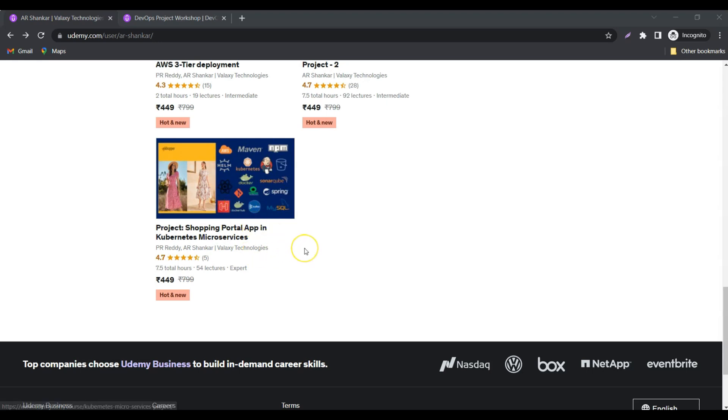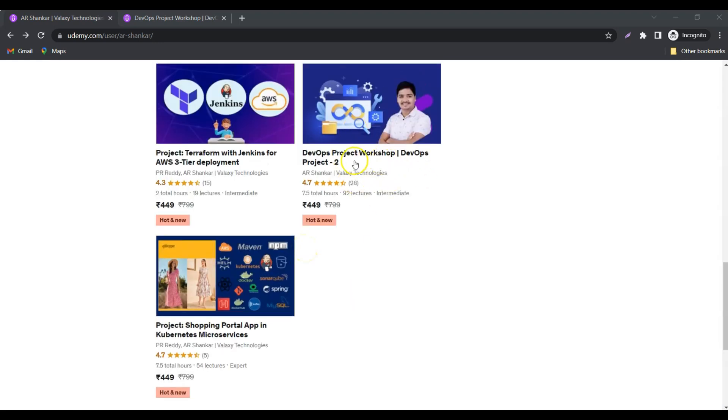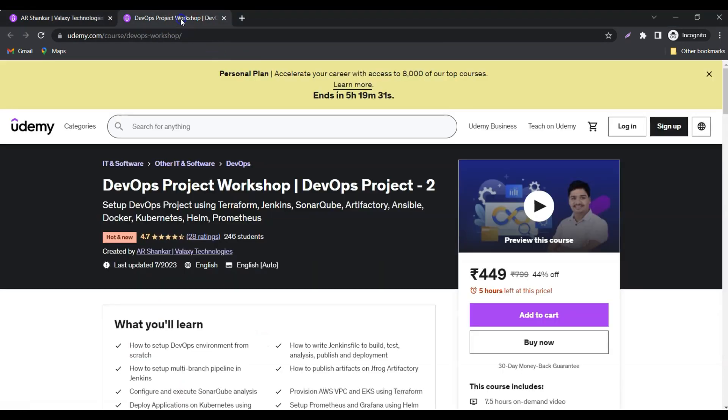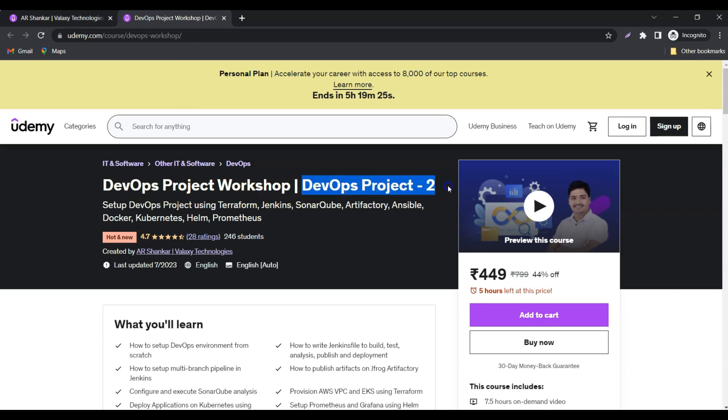I'd like to discuss in more detail about this course in this video. I've already opened this in a new tab. If you see here, the project name I've given is DevOps Project Workshop or DevOps Project Two. To set up this DevOps project, I'm using Terraform, Jenkins, SonarQube, Artifactory, Ansible, Docker, Kubernetes, Helm, and Prometheus.